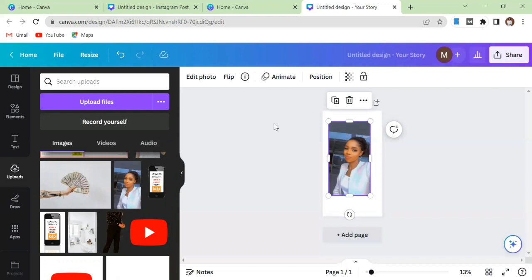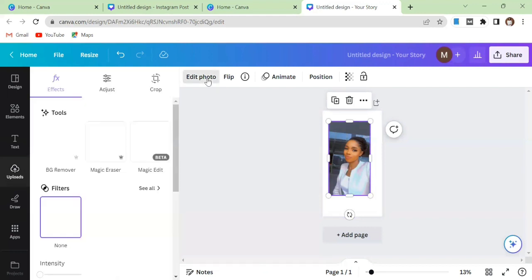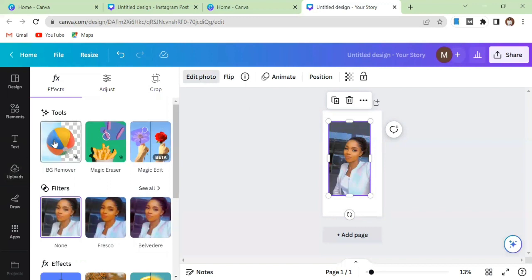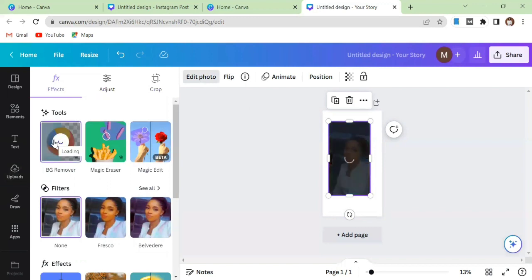Come over to this section that says Edit Photo. Once you click on Edit Photo, it's going to bring you up to this section and it says Background Remover. Click on Background Remover and watch Canva do its thing.